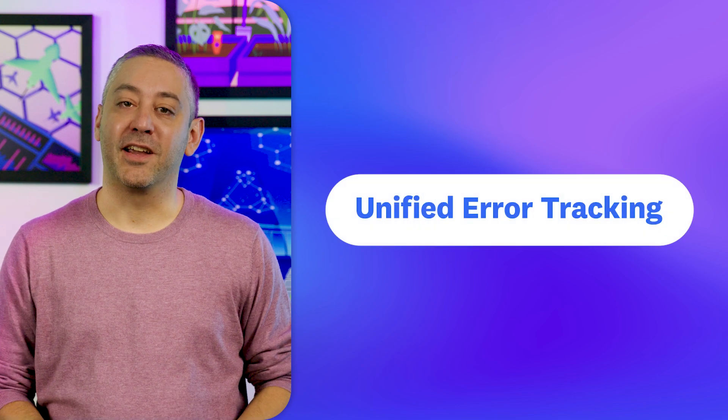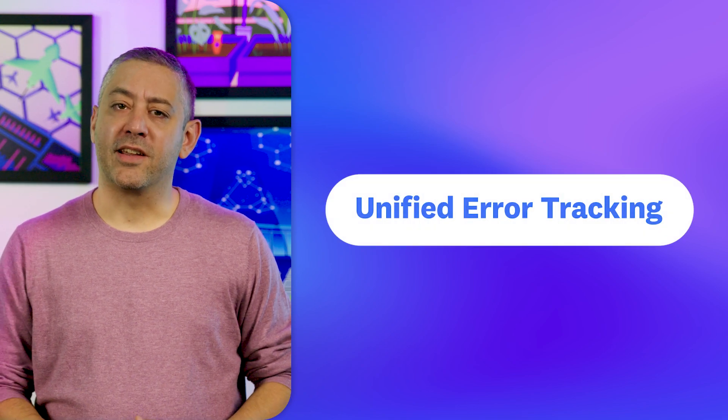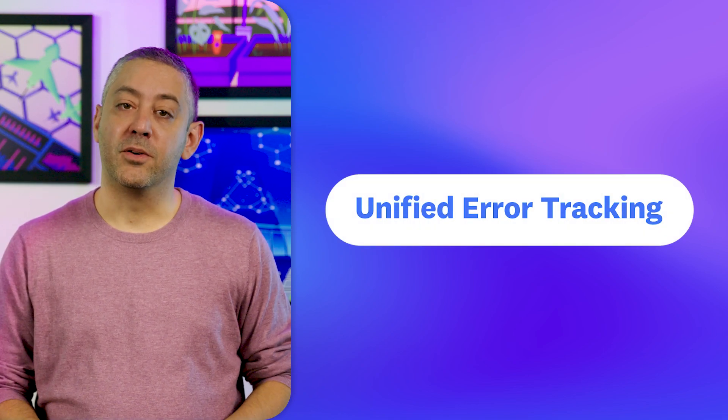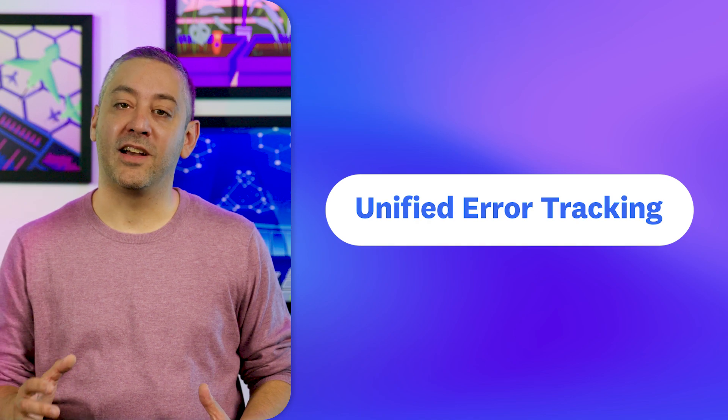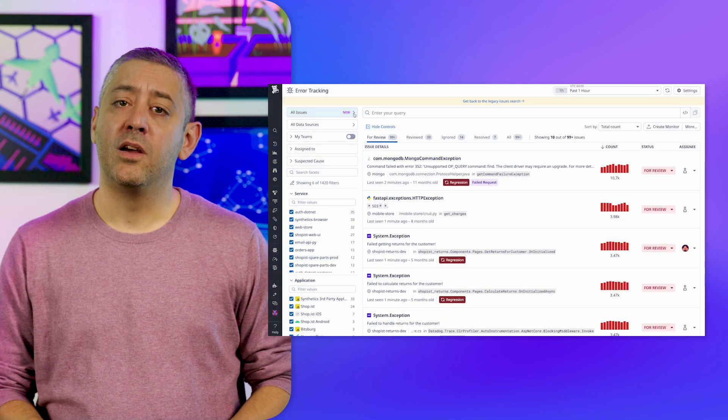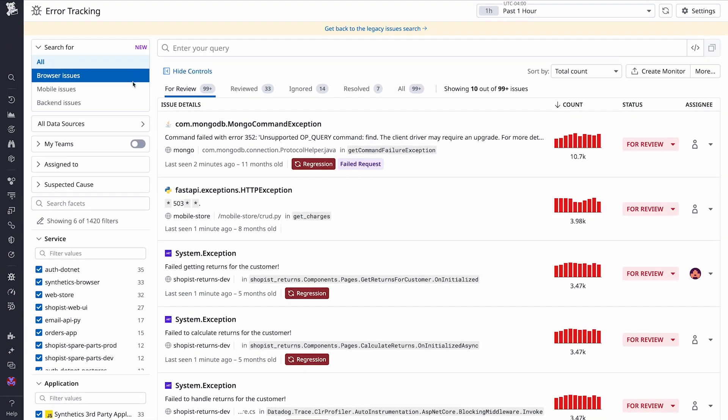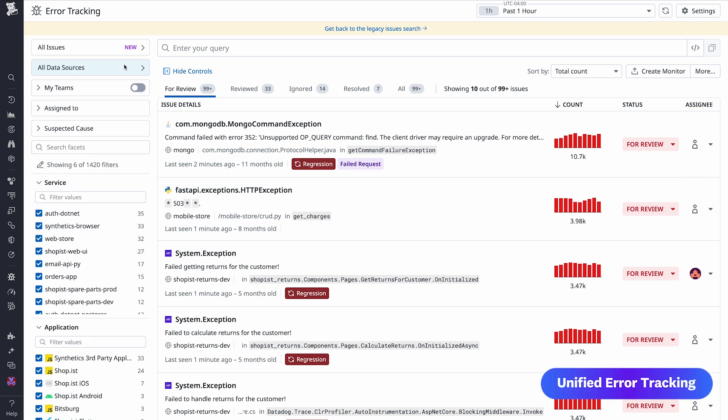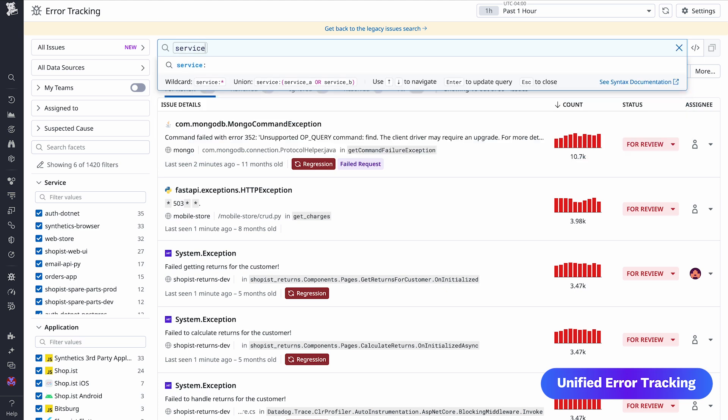Kicking things off is unified error tracking. Datadog error tracking groups similar errors together to reduce noise and help teams prioritize remediation efforts. Whereas users could search for browser, mobile, and backend issues separately, now unified error tracking enables you to view and search across RUM, APM, and logs all in one place.